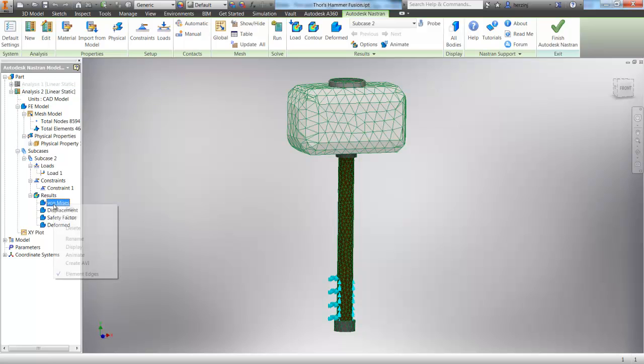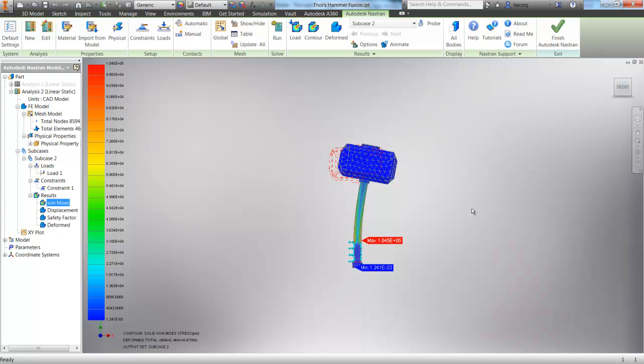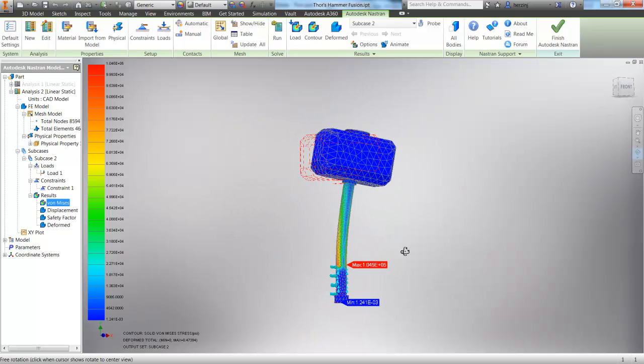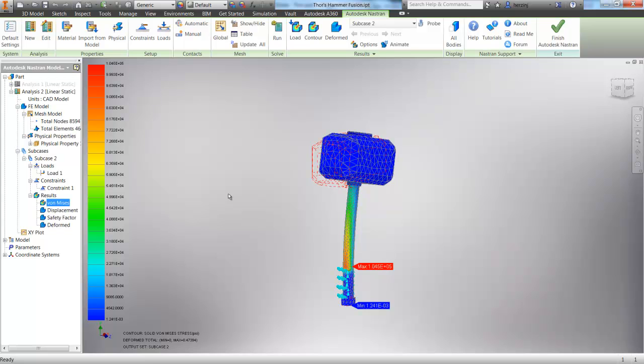So here with the results, we can right click on von Mises and choose display, and it will show us that, as we expect, where the handle is bending is where we have our highest amount of stress. We also can see how the hammer is deflecting, as we would think. Where we push on that front face, it's going to move back.